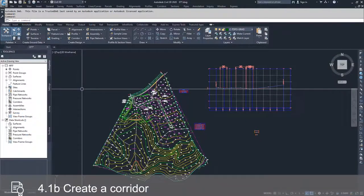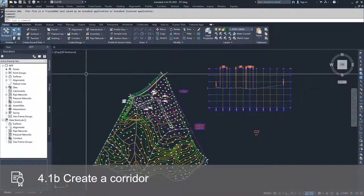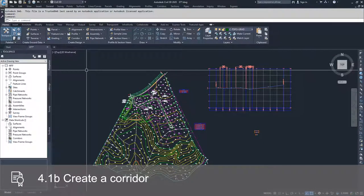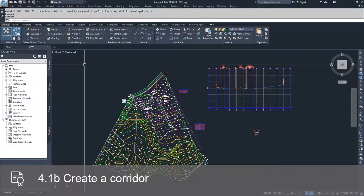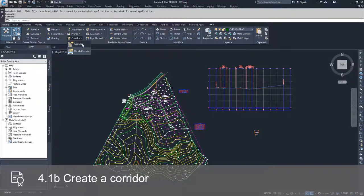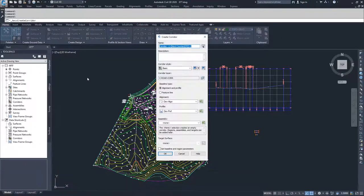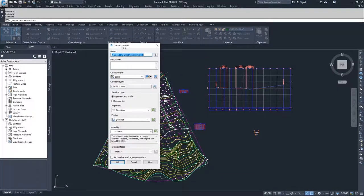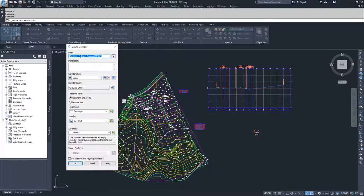To start creating our corridor, we're going to navigate to the Home tab of the ribbon bar, go to the Create Design area, and drop down in Corridors. We'll select Corridor, and when we do, Civil 3D will prompt us to specify the information for our new corridor.